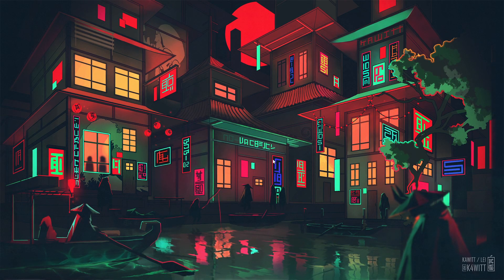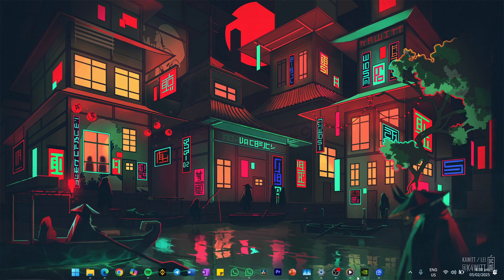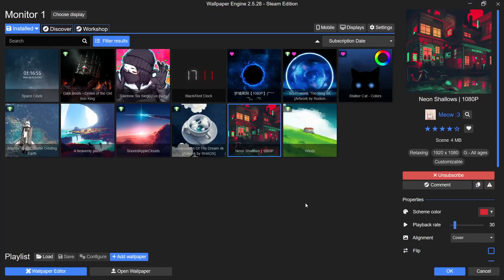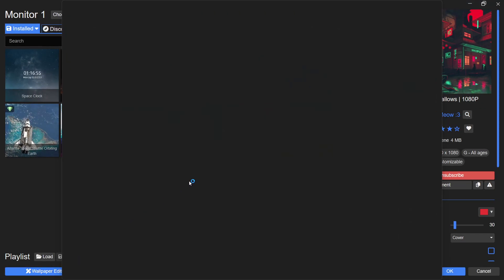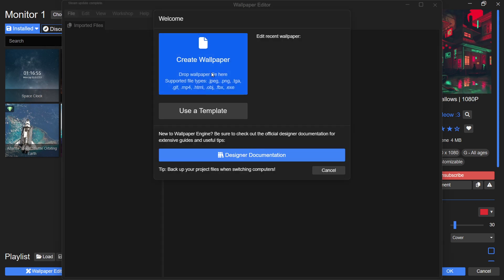When you launch Wallpaper Engine, click on the Wallpaper Editor at the bottom left corner. This will open the editor and prompt you to select a wallpaper.